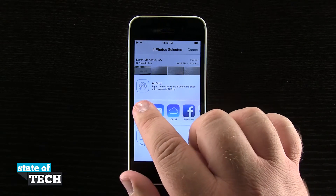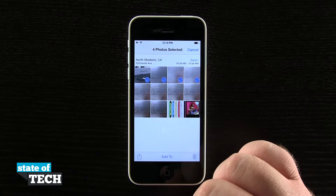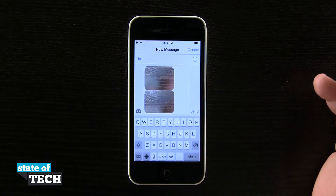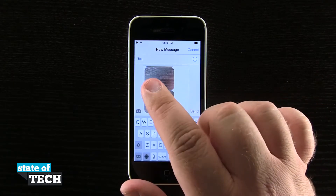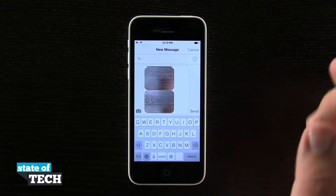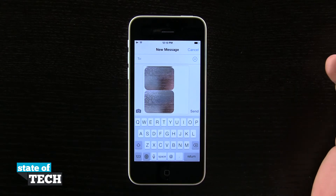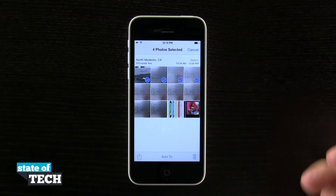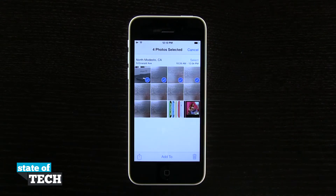Now if I tap on Messages, it's going to bring me into my Messages view where I can start typing in a recipient, press Send, and it's going to send the photos to my friend. This is how you send multiple pictures via Messages on the iPhone 5C.